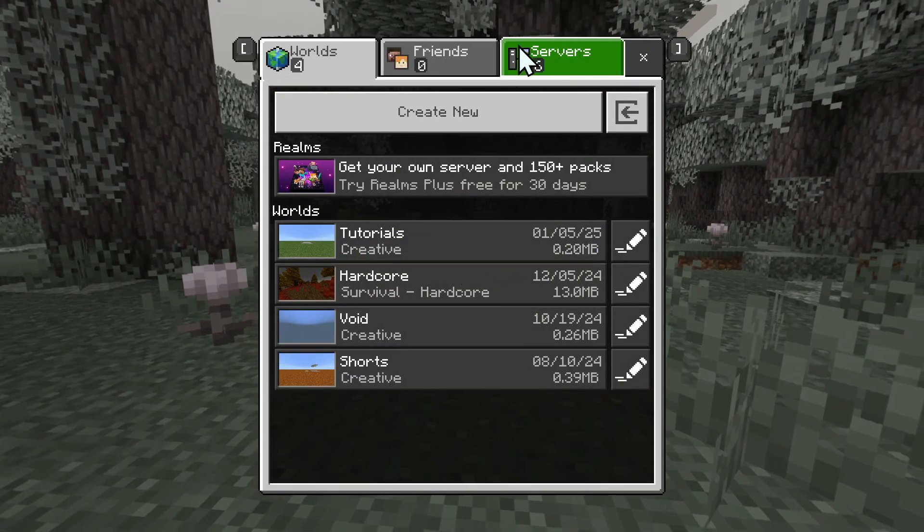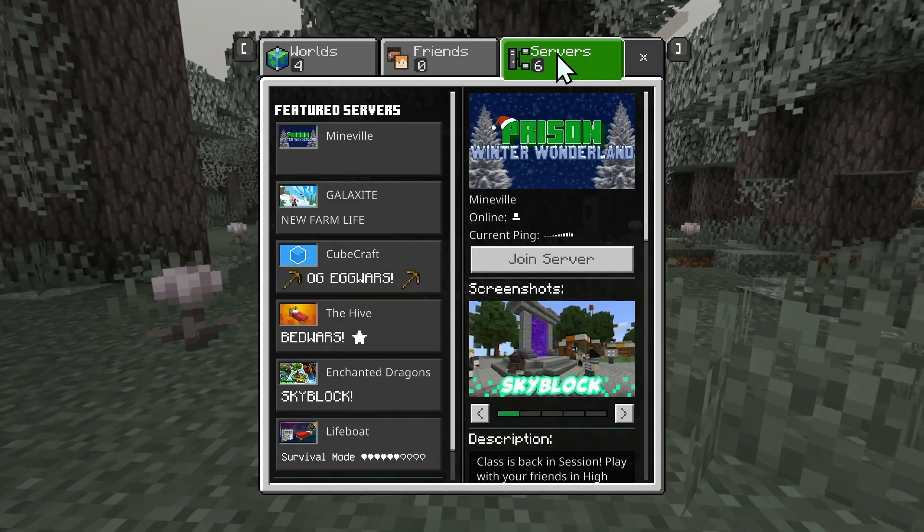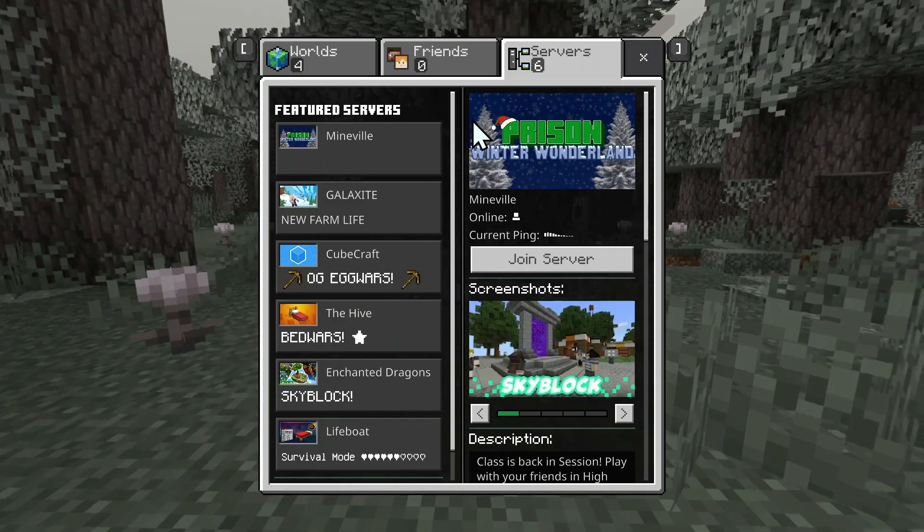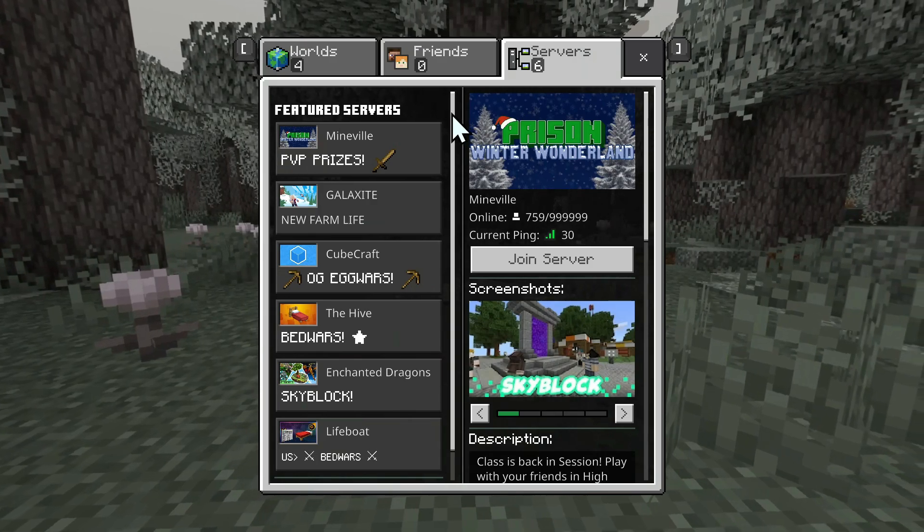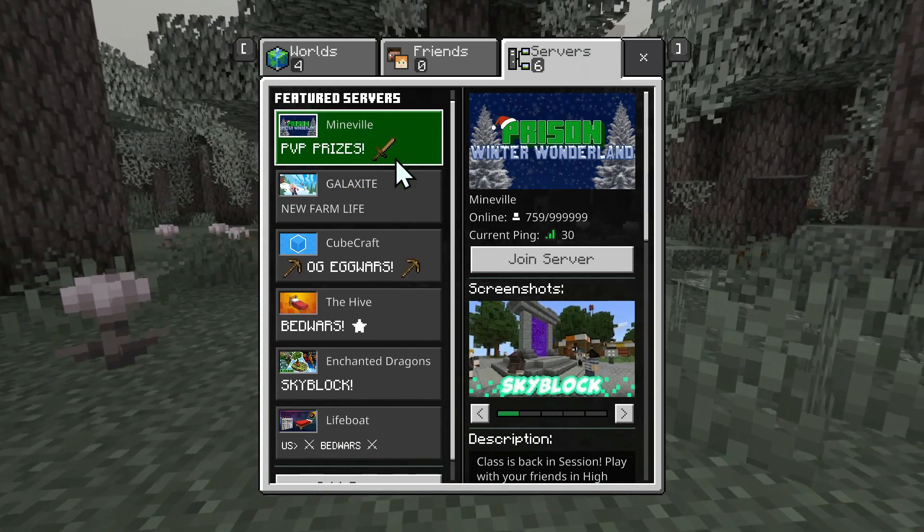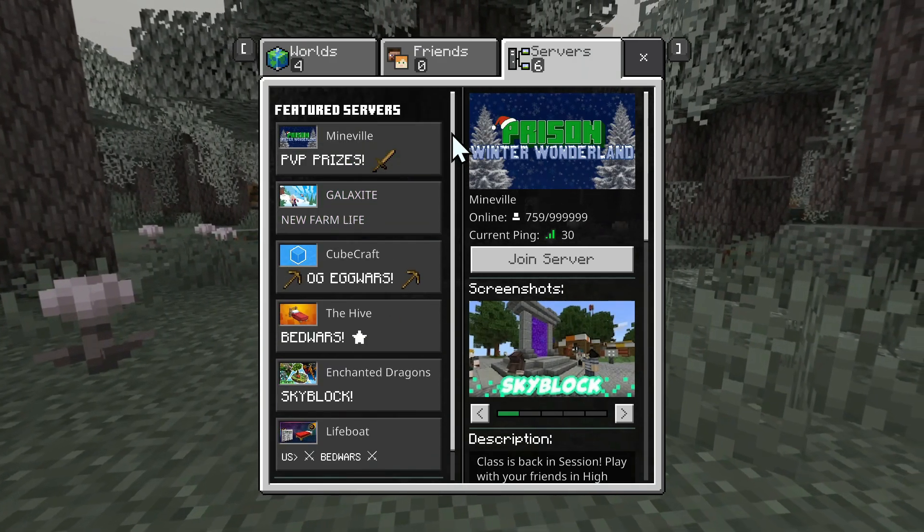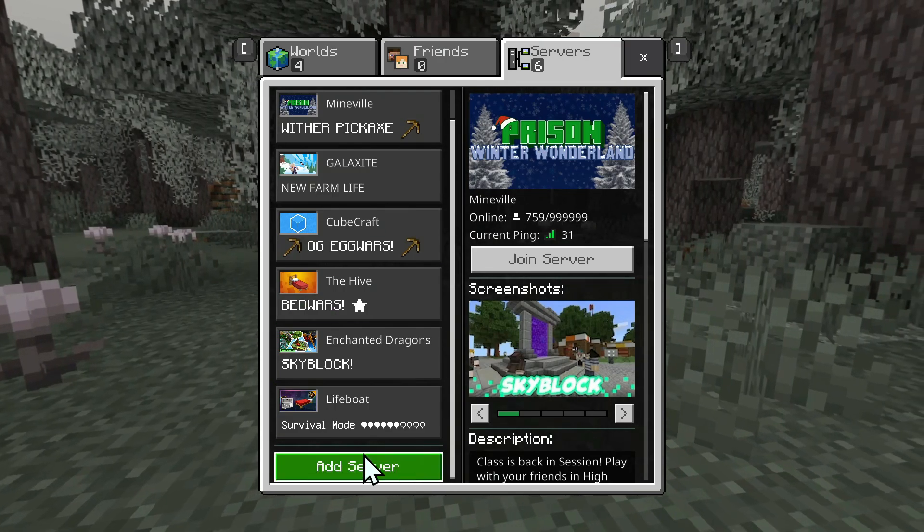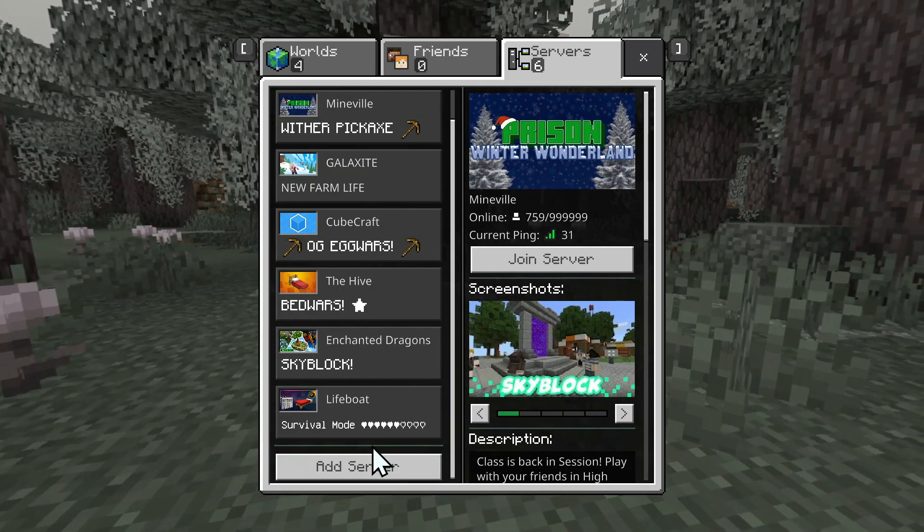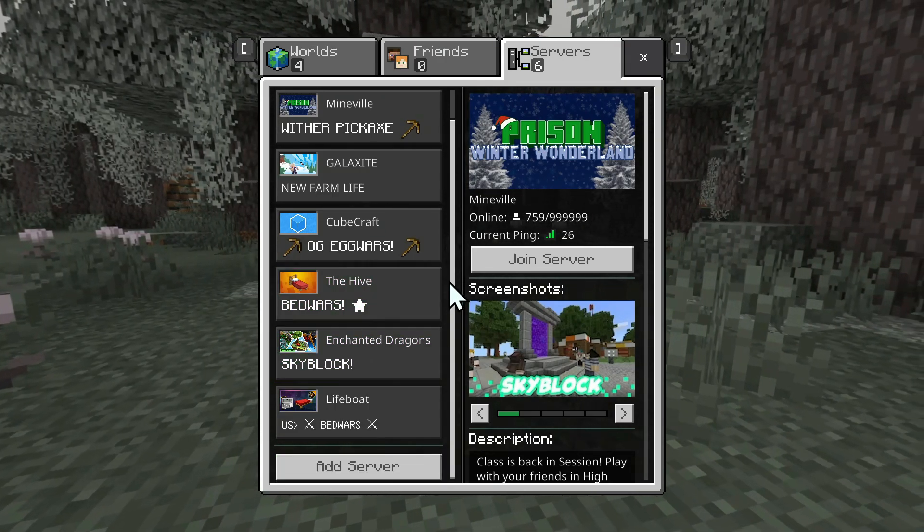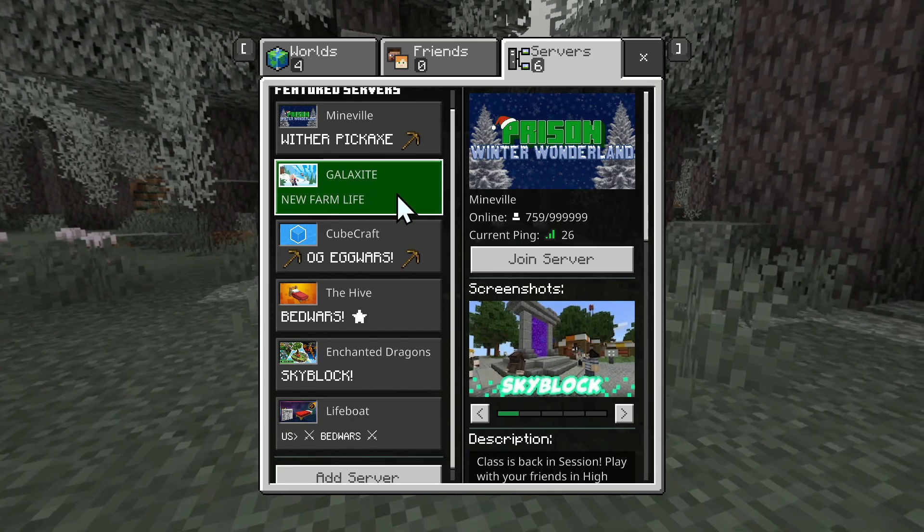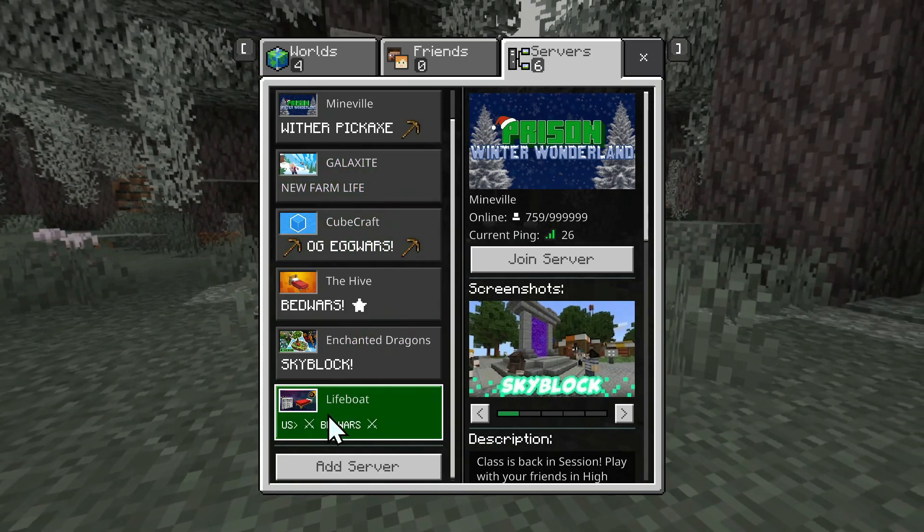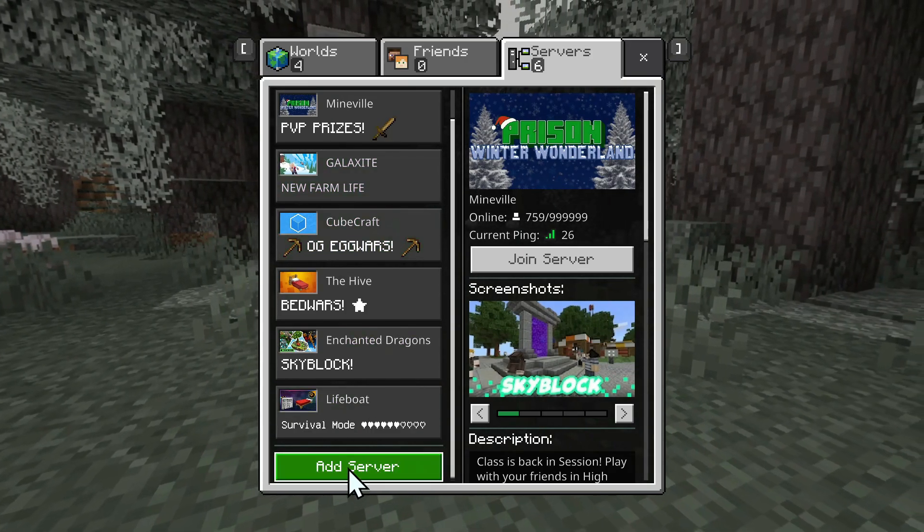Then go on Servers. When you're here, scroll down using the scroll bar, and you'll find something that says Add Server. Click Add Server.